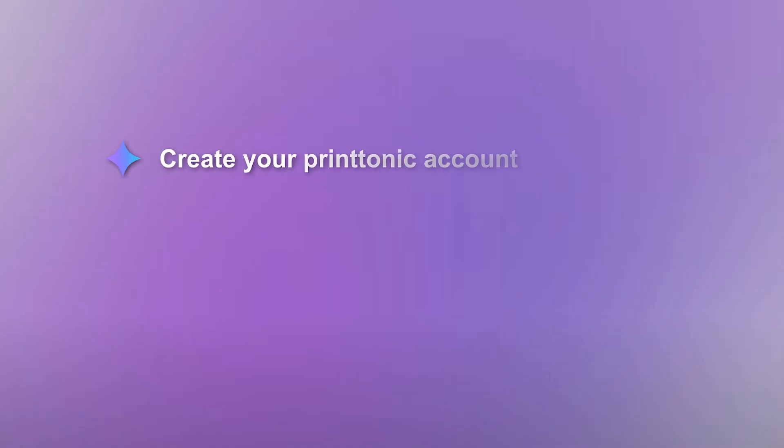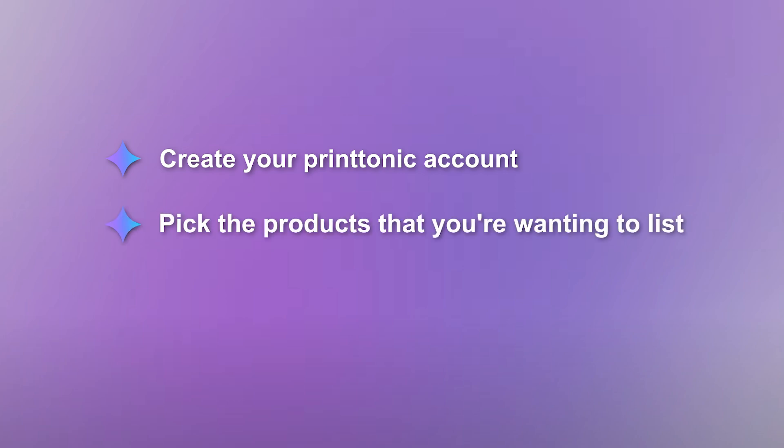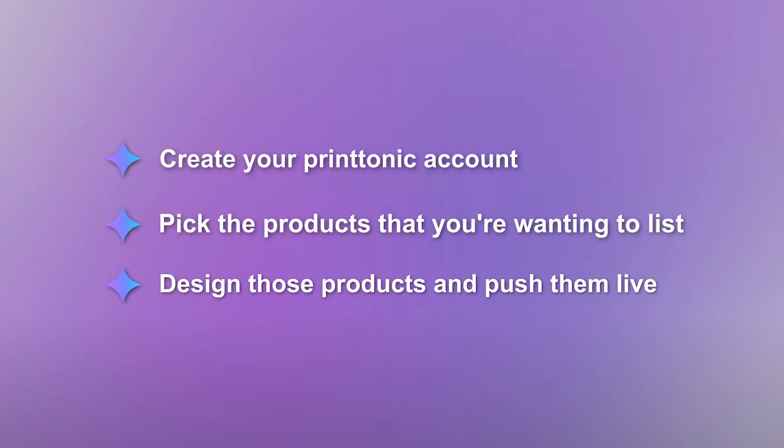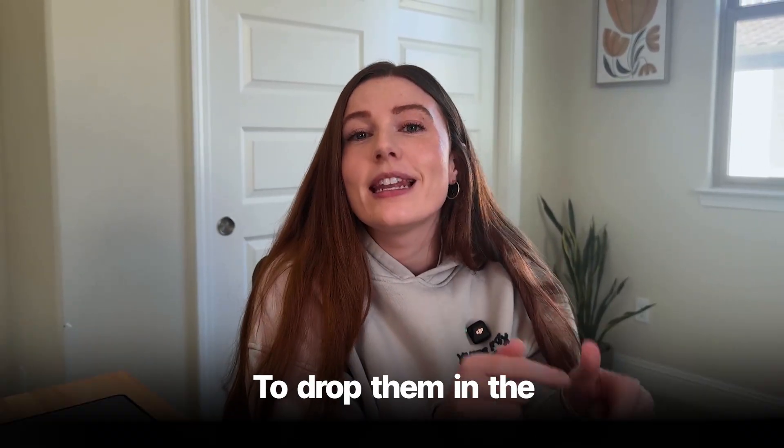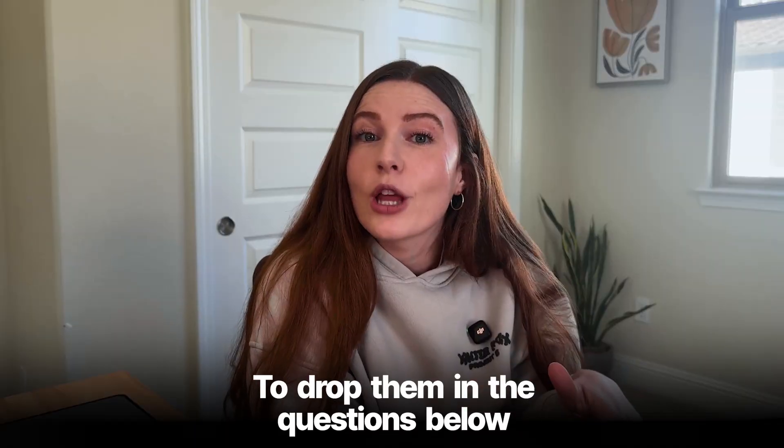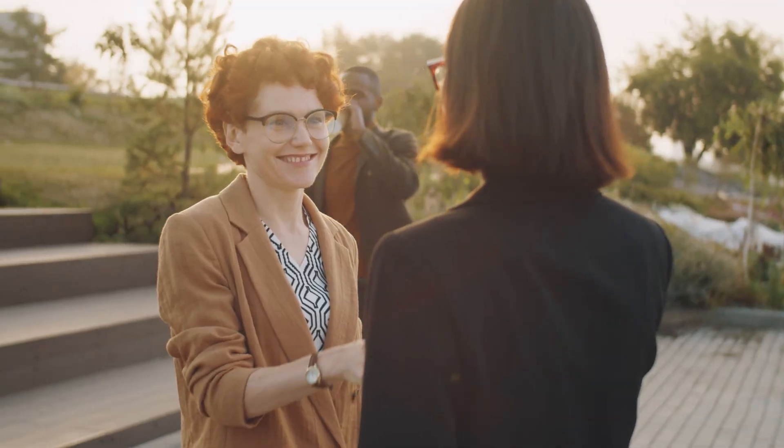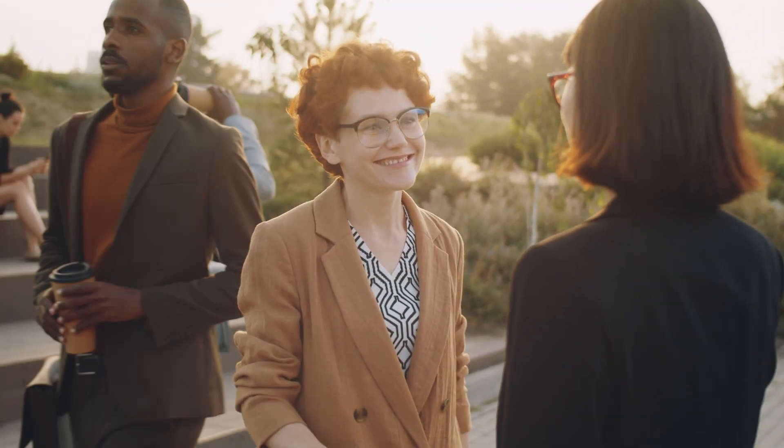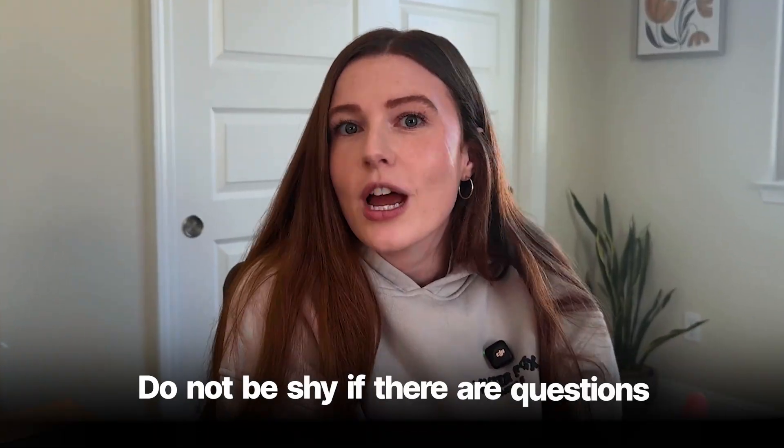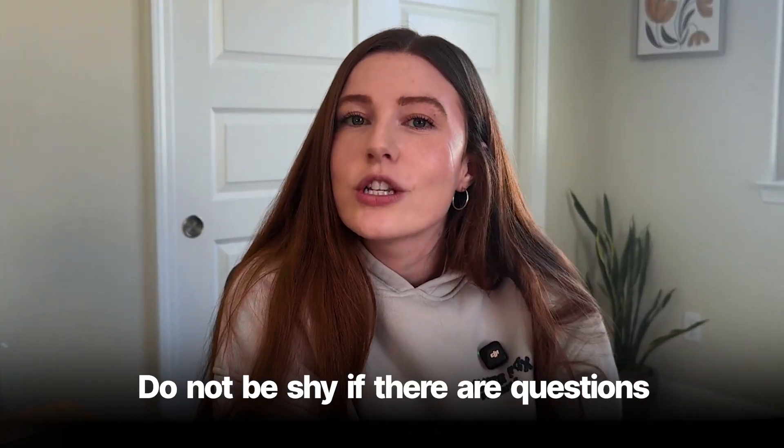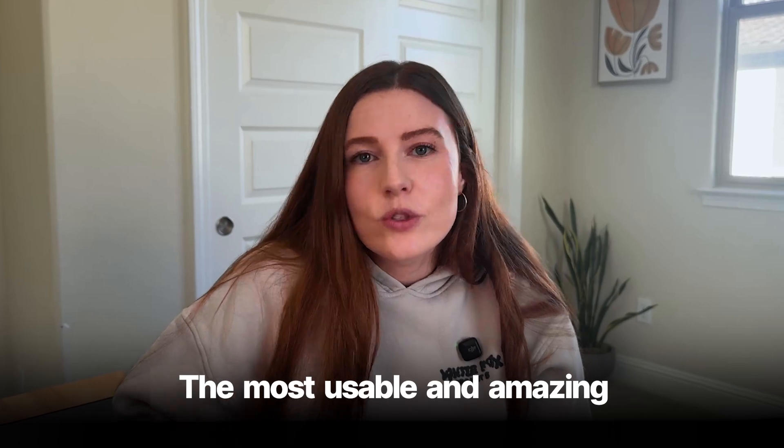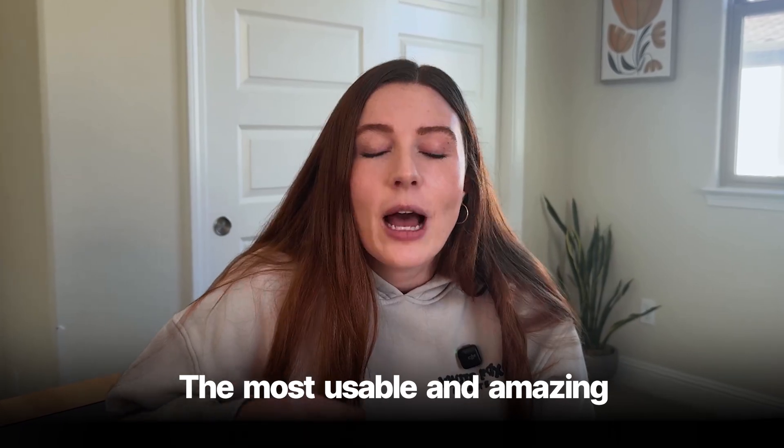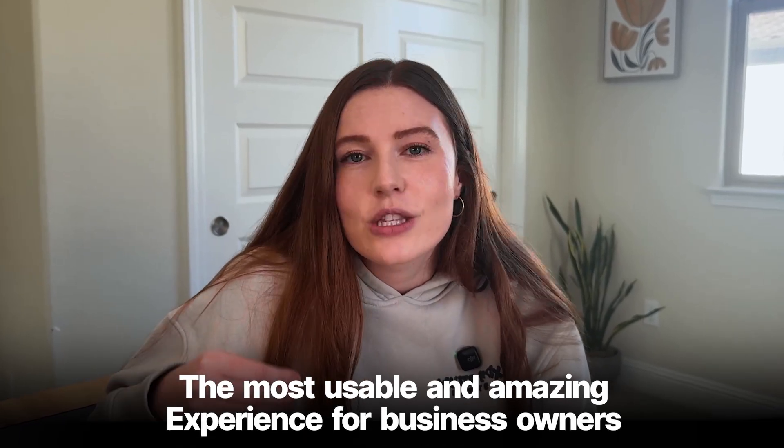But that is it. Those are the steps to being able to create your Printonic account, pick the products that you're wanting to list, design those products, and push them live to your Etsy account or to your Shopify account. If you have any questions, please do not hesitate to drop them in the questions below. I will do my best to answer every single question. I have a great working relationship with Printonic. They are a partner of mine, and so I will be able to get you the answers to your questions. This is a new platform, so there's likely going to be some feedback that we can share that will help them make this the most usable and amazing experience for business owners like ourselves.